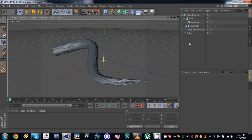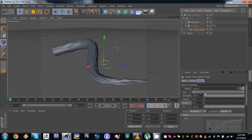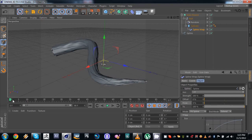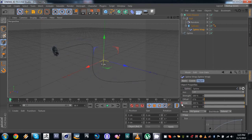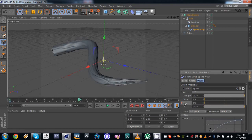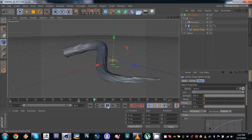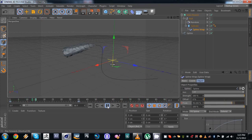Now we have our main branch and we need to animate the spline wrap modifier — specifically the 'from' parameter. I'm gonna go to frame 0, set the keyframe for the 'from' parameter at 100%. Then go to around frame 40, set this to 0, and add a keyframe. So pretty simple so far. This is the animation we have. Let's make the smaller branches now.